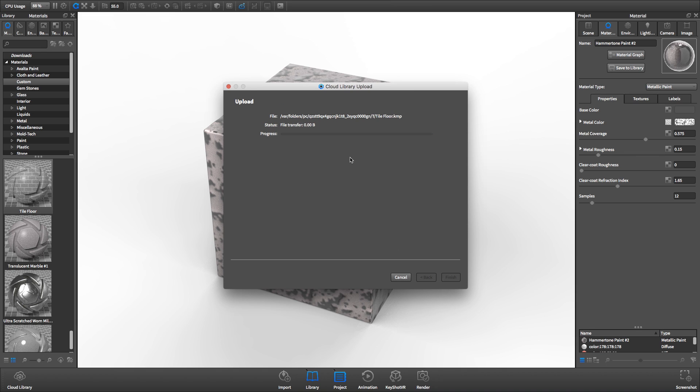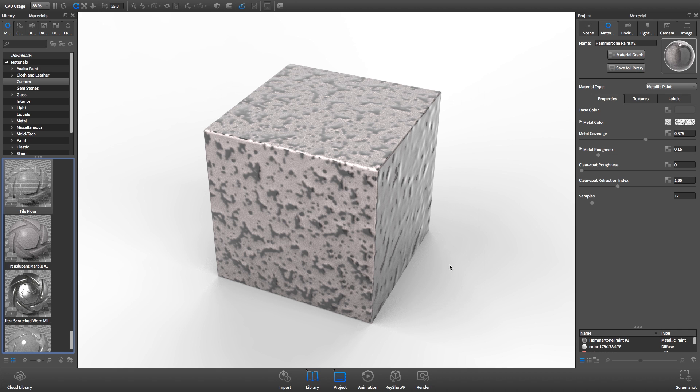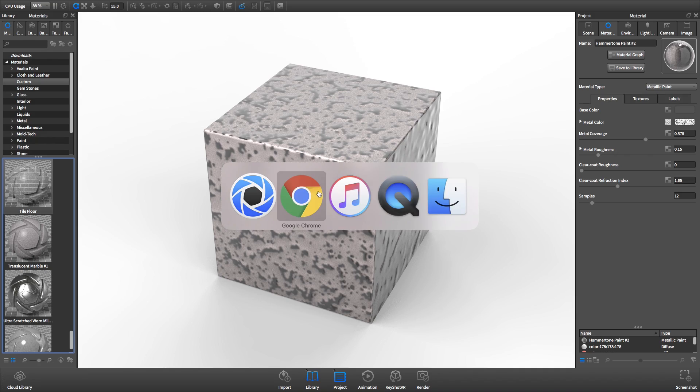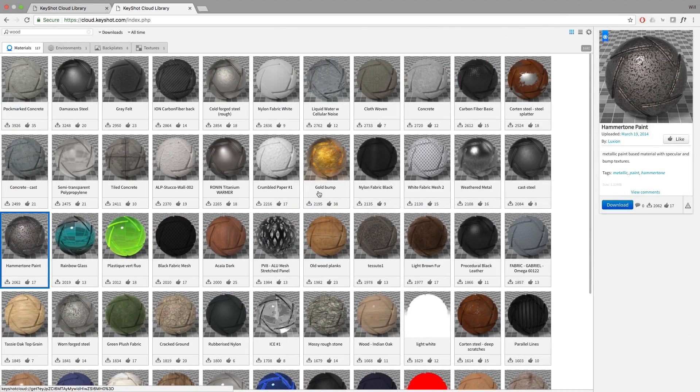So the next time you need a material that's not in your Keyshot library, see if it exists in the Cloud Library. And if you've made some materials you feel like sharing, now you know how to upload them to the Keyshot Cloud Library yourself.